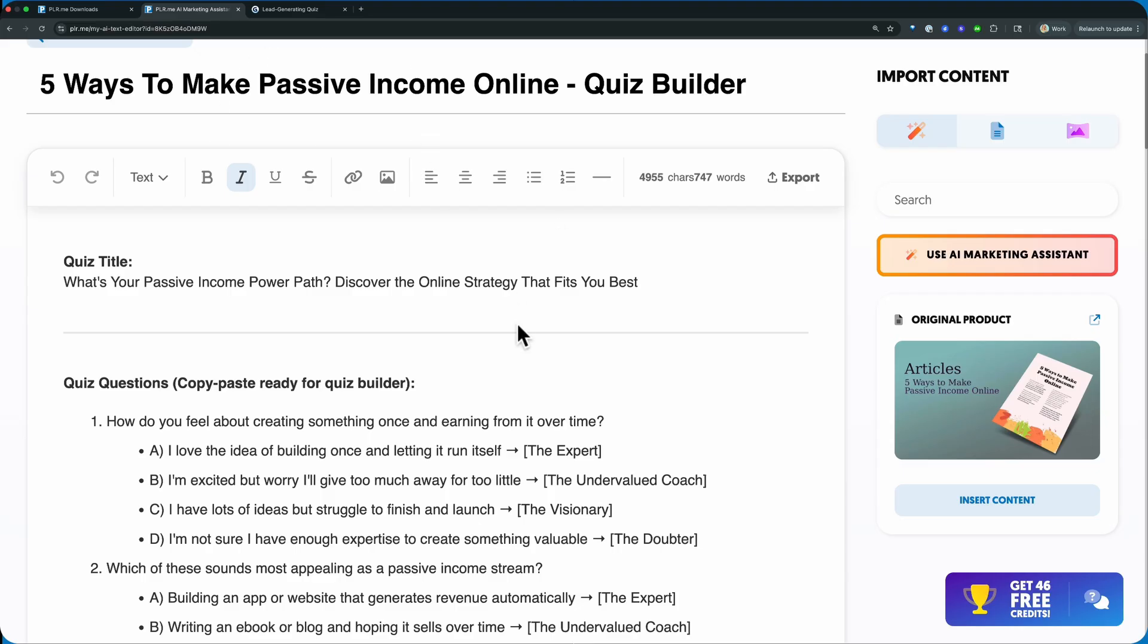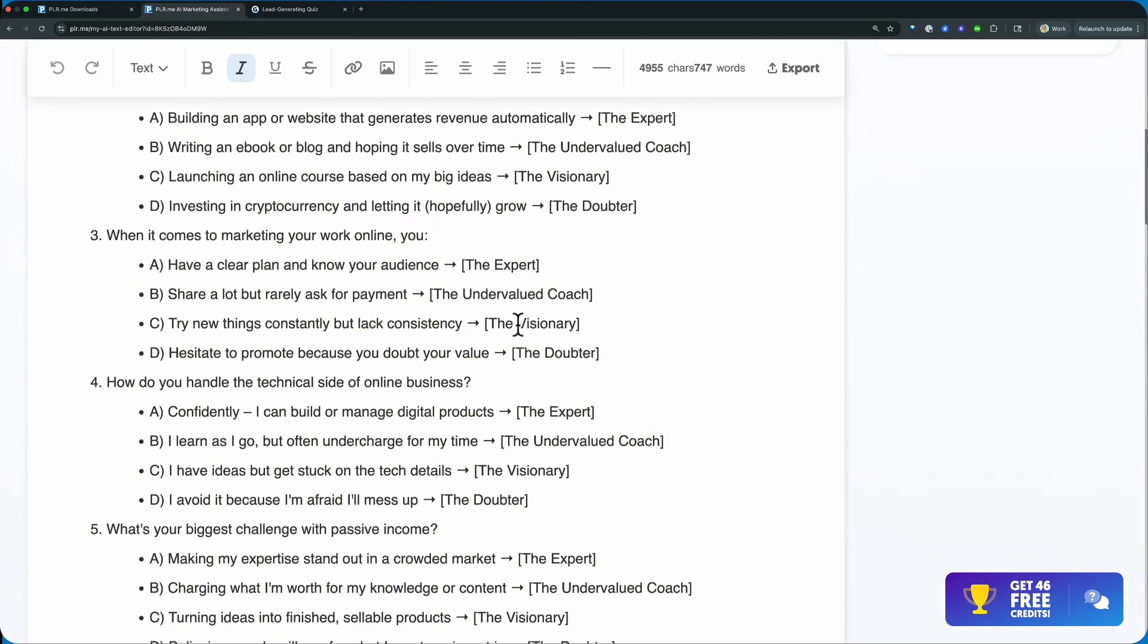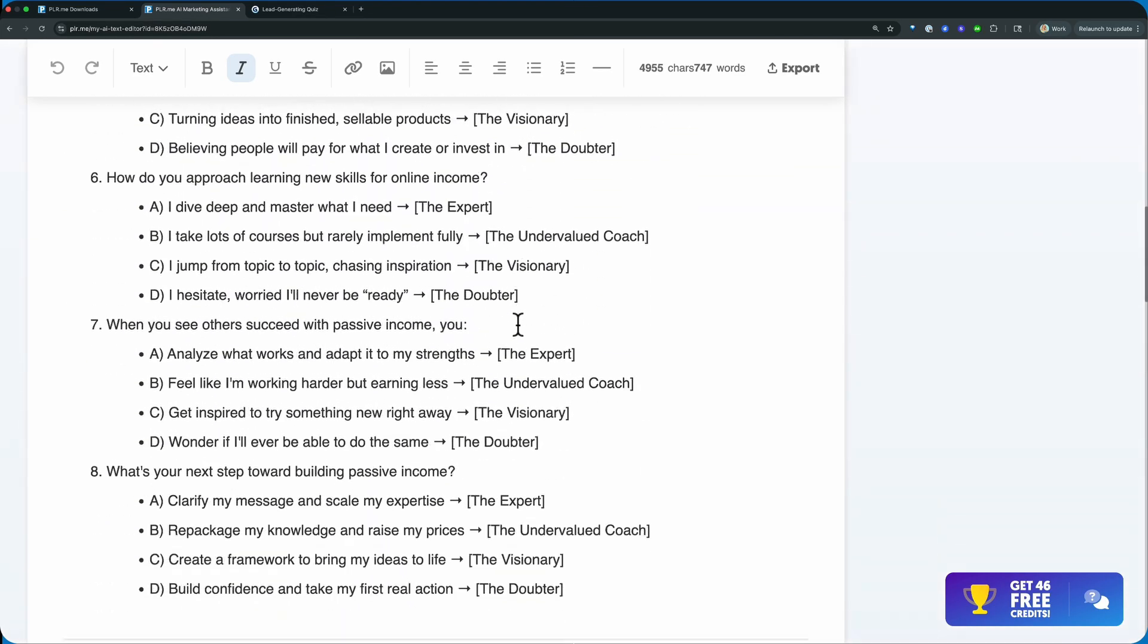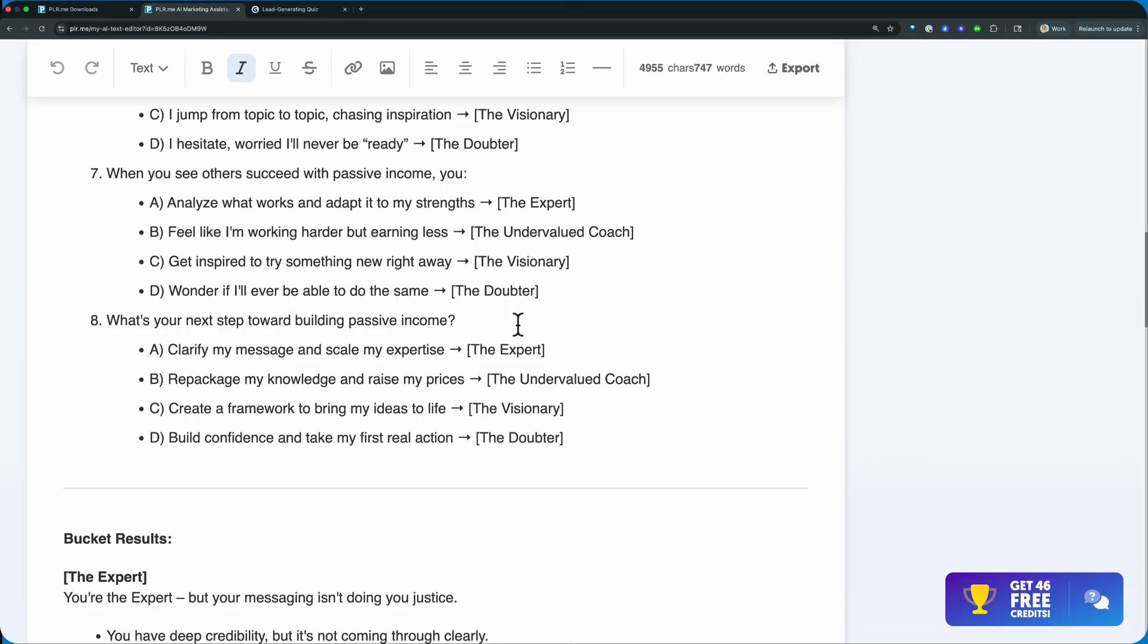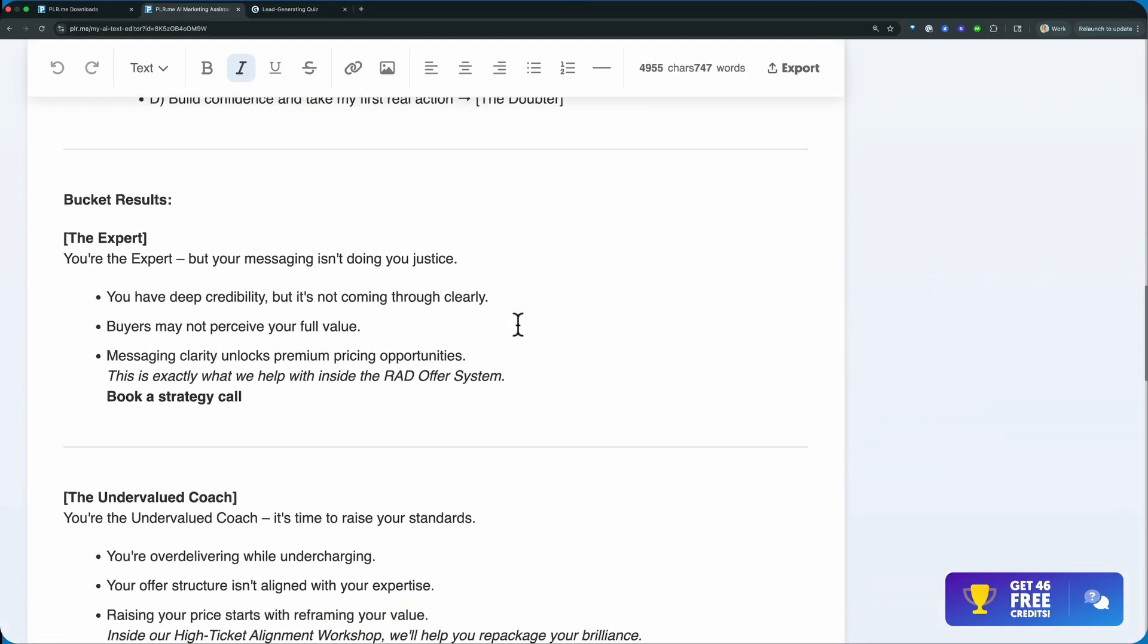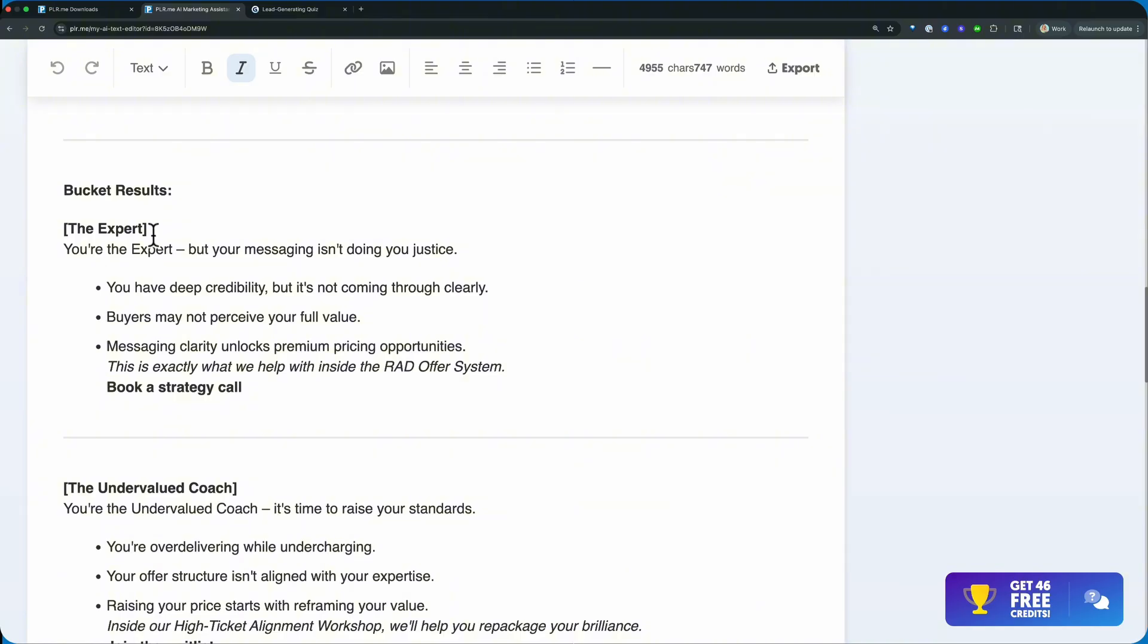So you've got your nine, let's see here, yeah, eight different questions with all of the answers. And then you have the results, so you know exactly how this works.